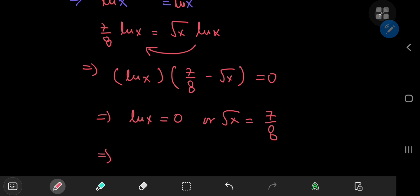This implies that the natural log of x equals zero, or the square root of x equals seven-eighths. So we see that there are two solutions. If the natural log of something is zero, that something is one. Taking squares for the second equation gives x equals 49/64, which agrees with both solutions that CyberMath got.